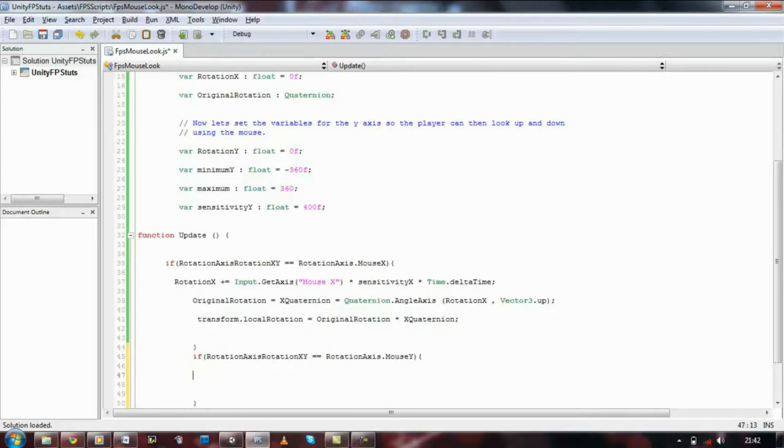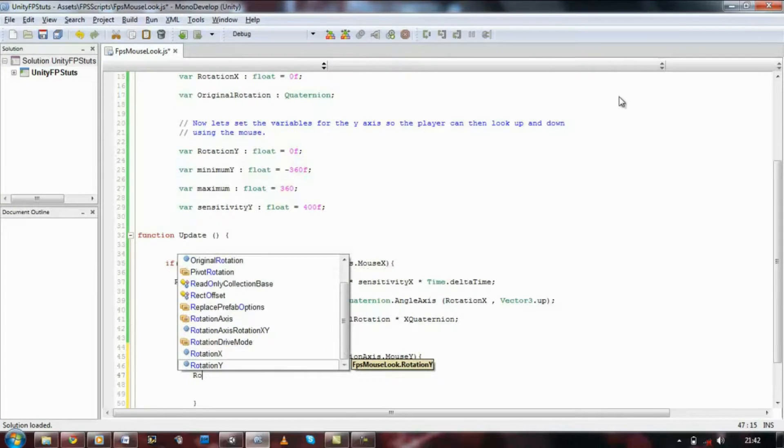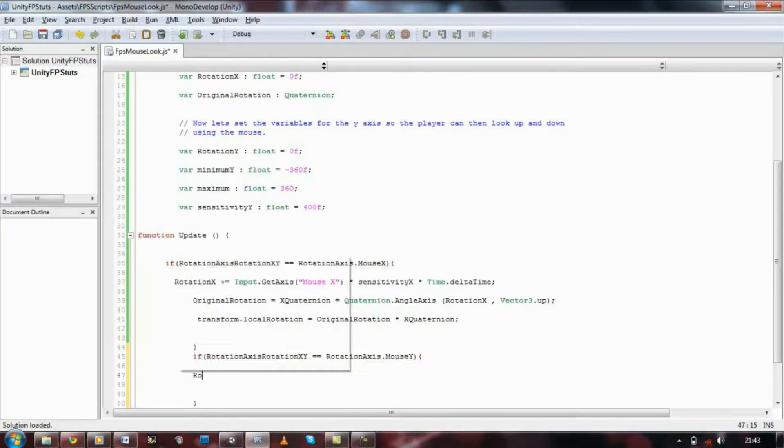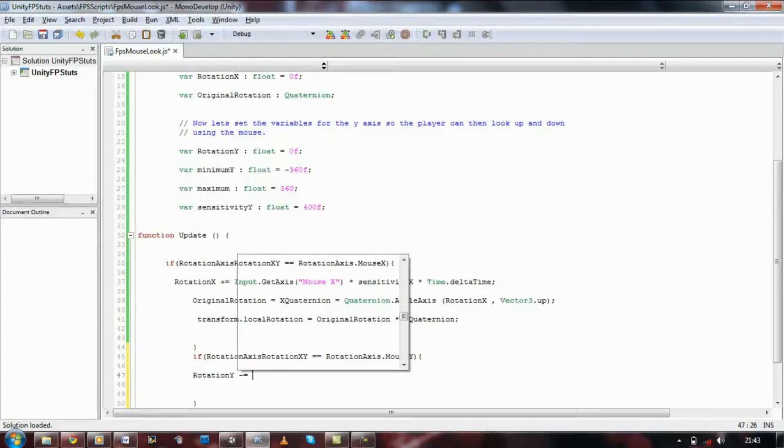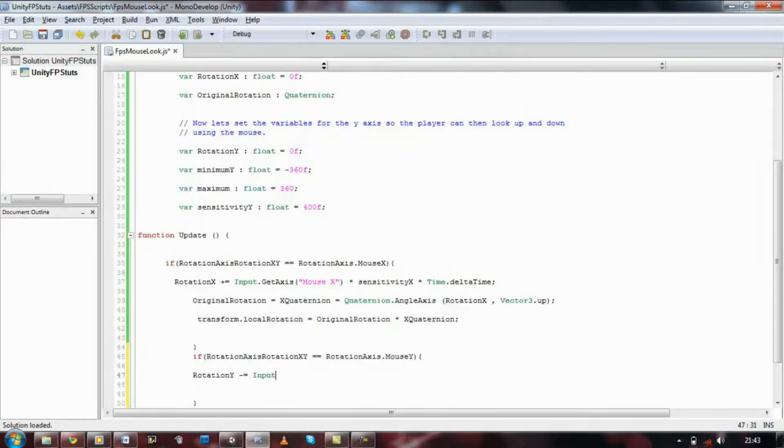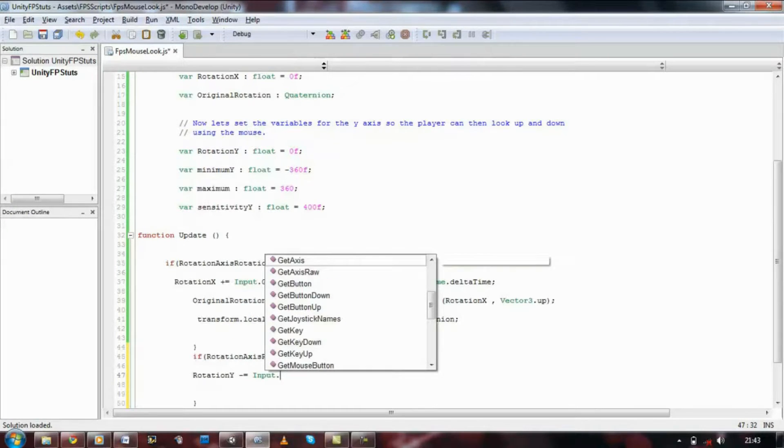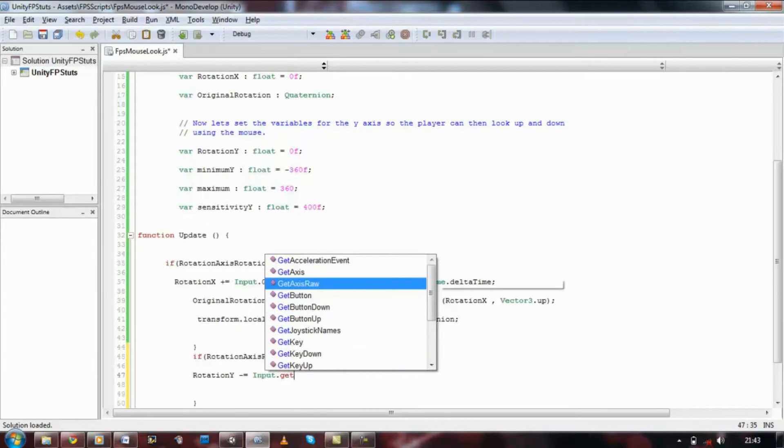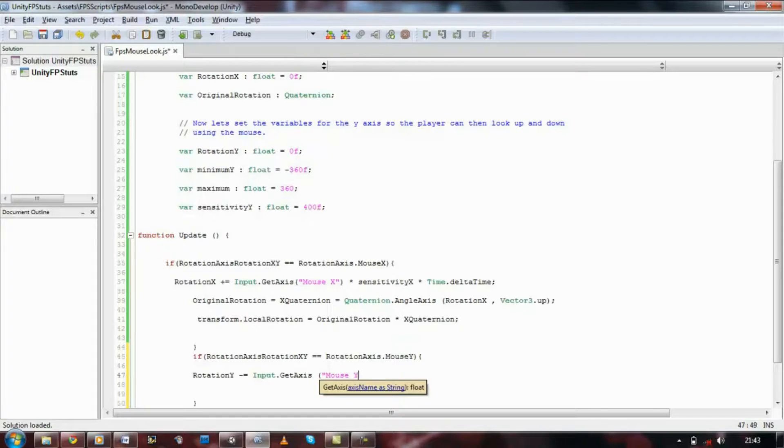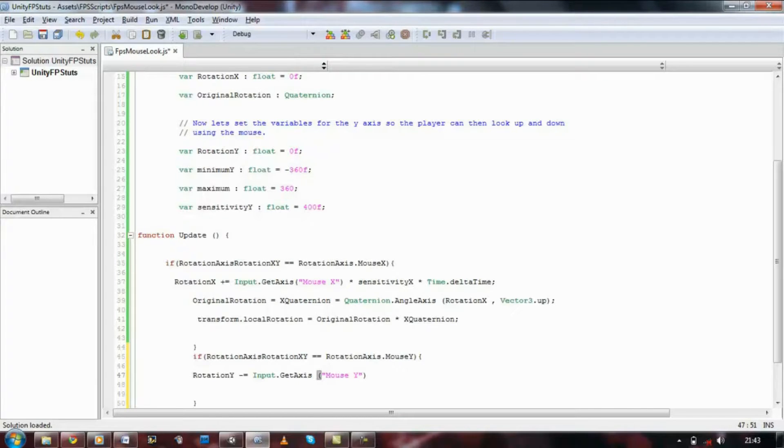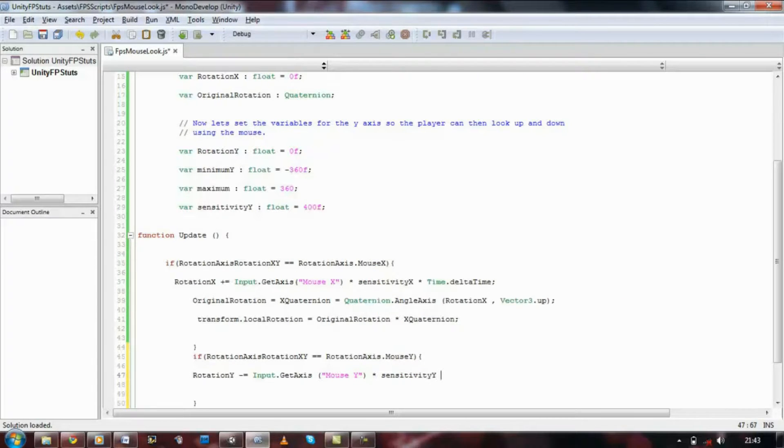Rotation y minus equals input dot get axis, open bracket, mouse y, times that by sensitivity, sensitivity y, times that by delta time.